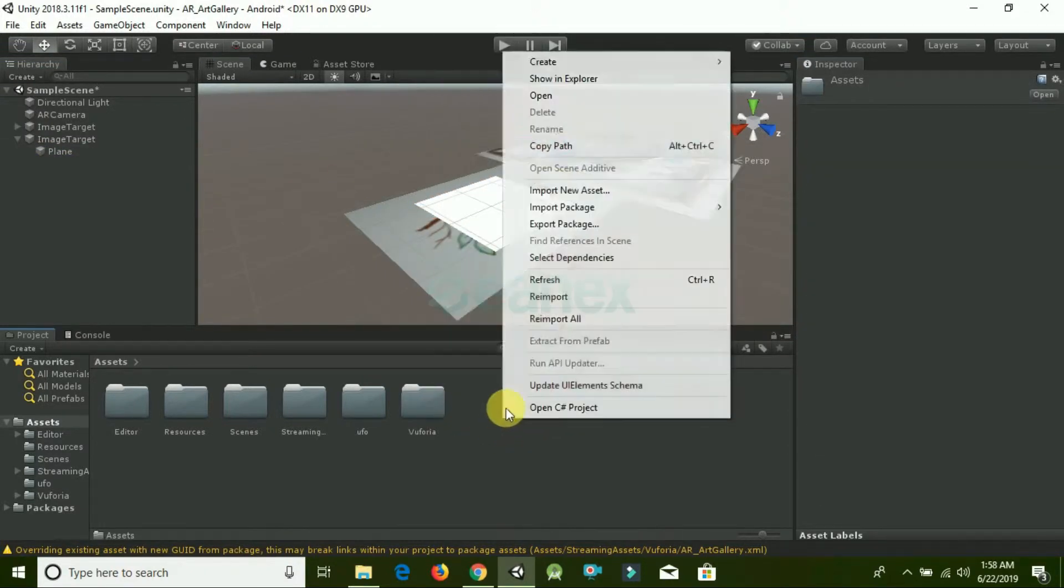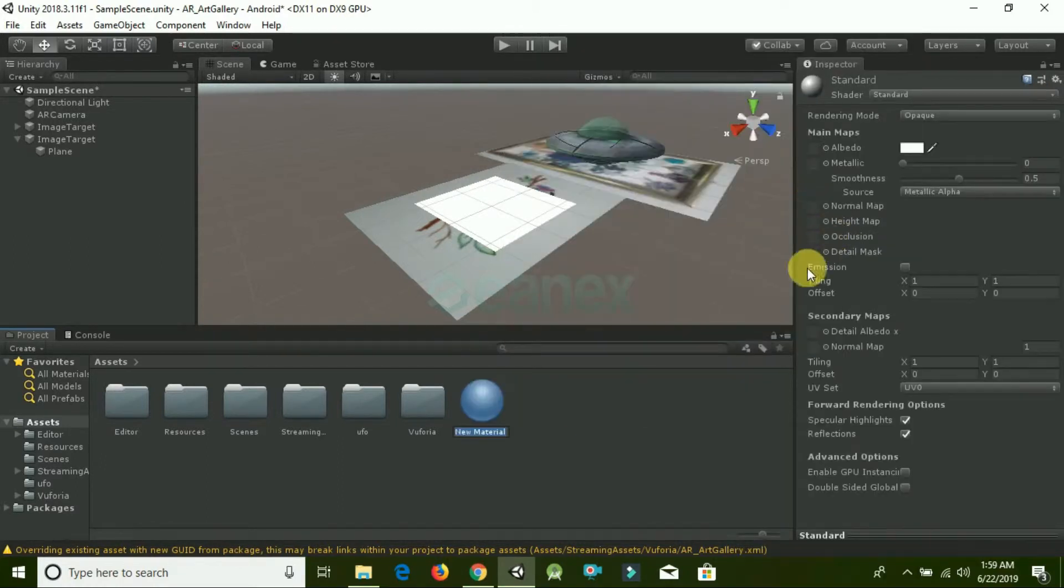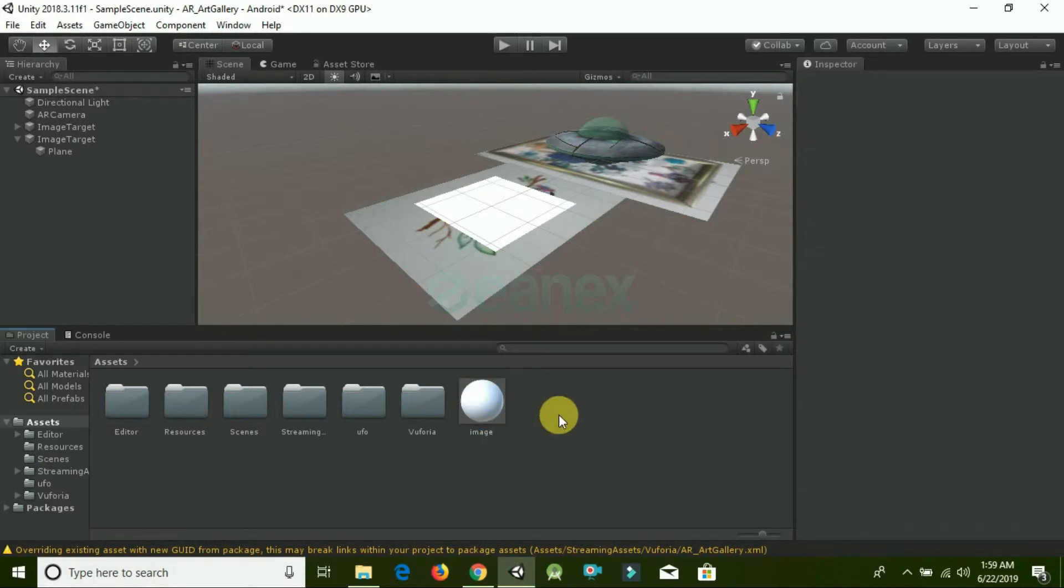Right-click here, go to Create, and click on Material. Name it, then add the image which we want to show on this image target.